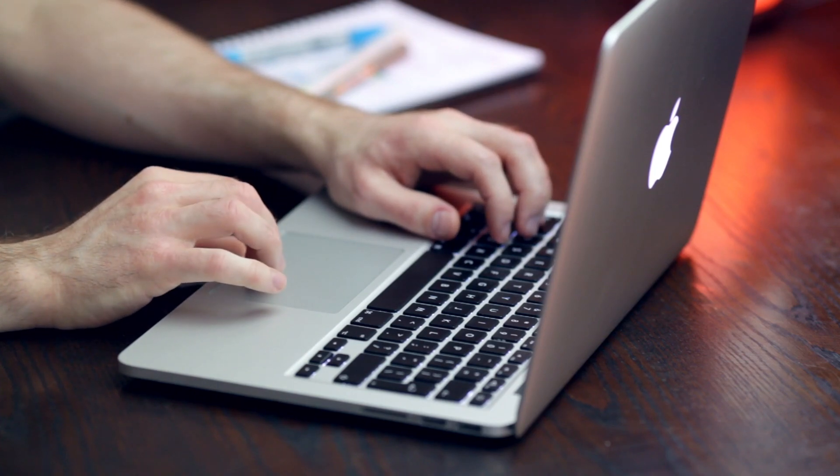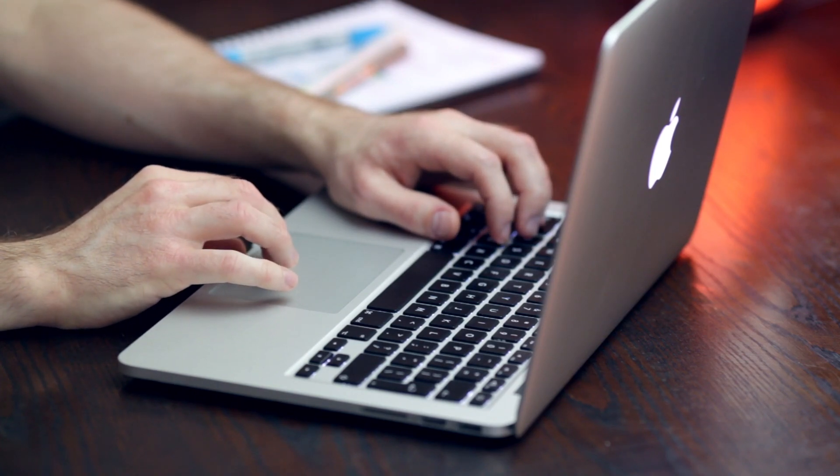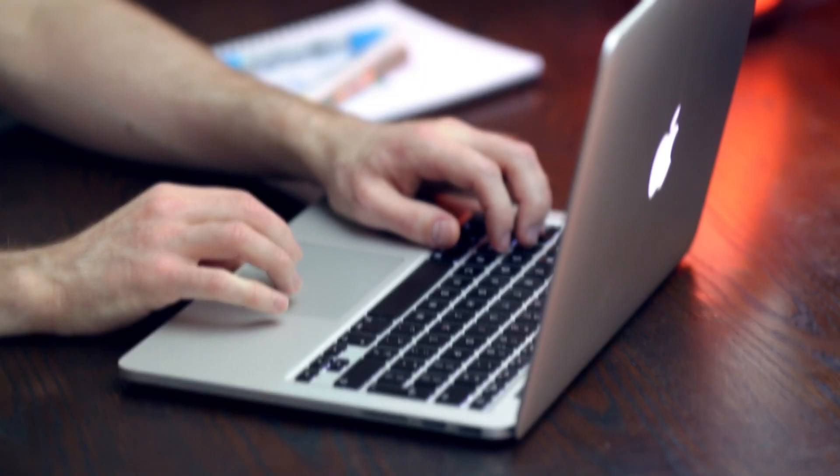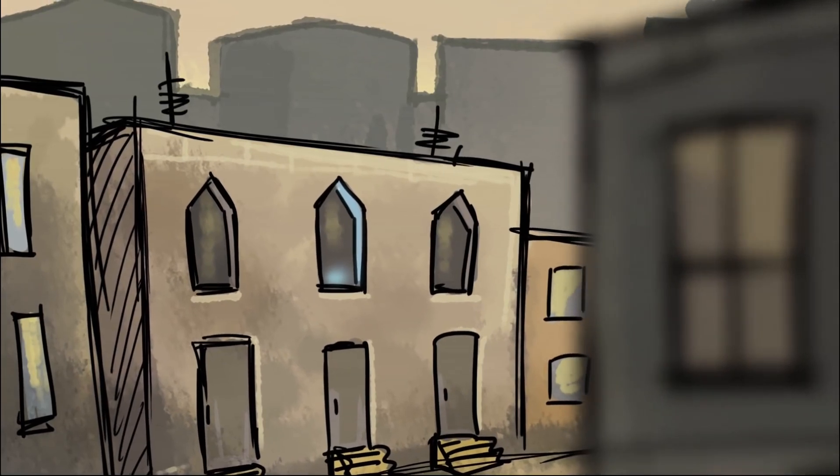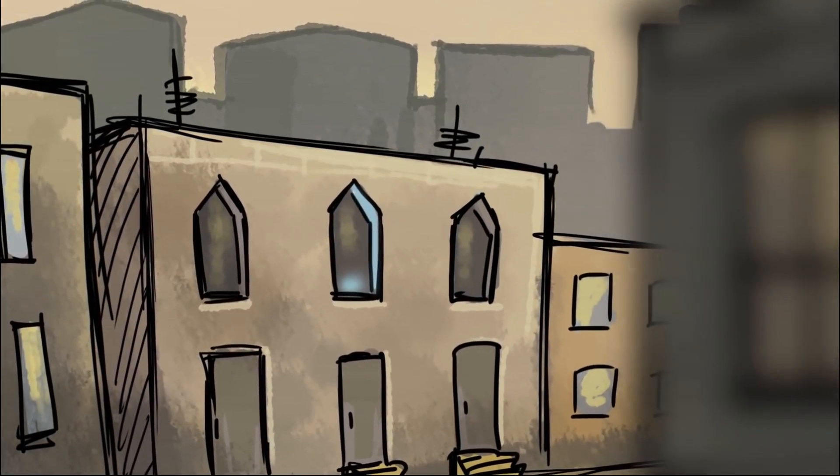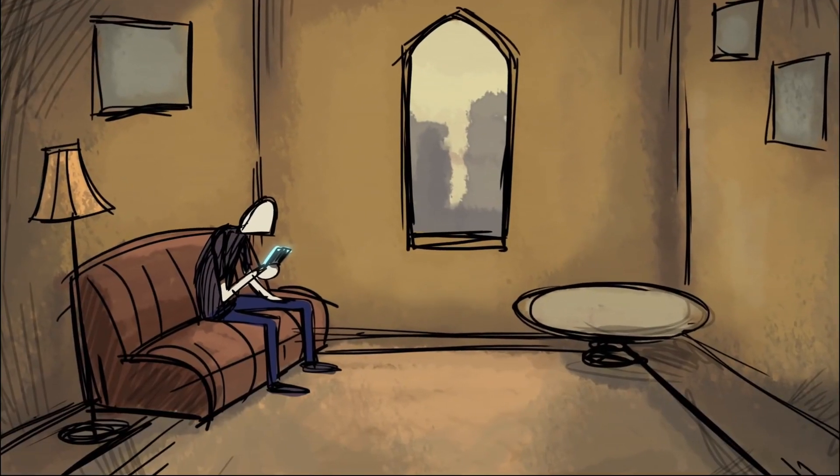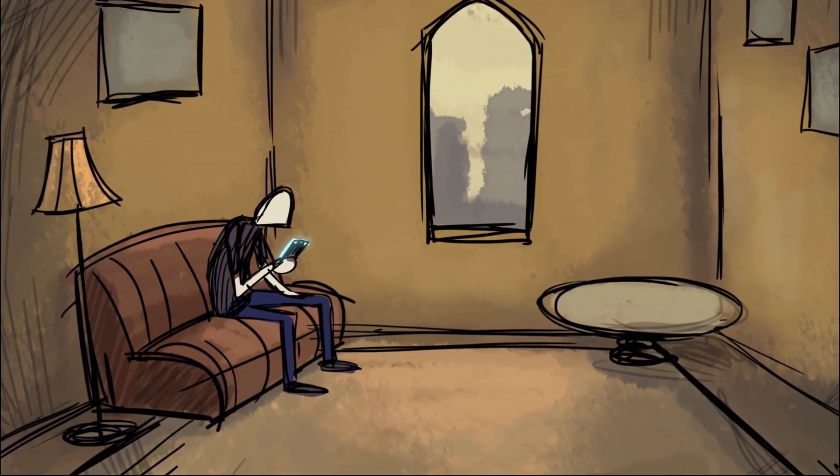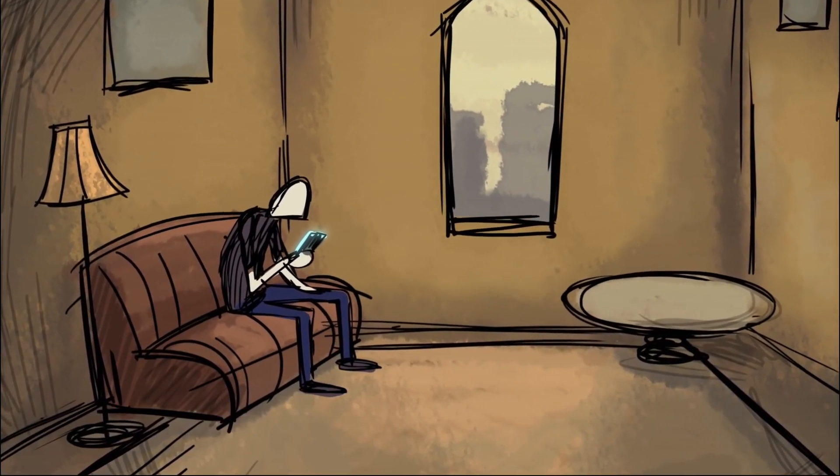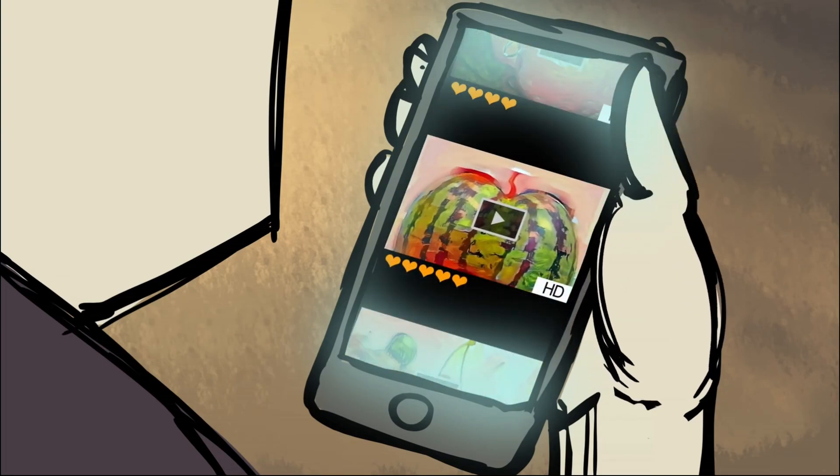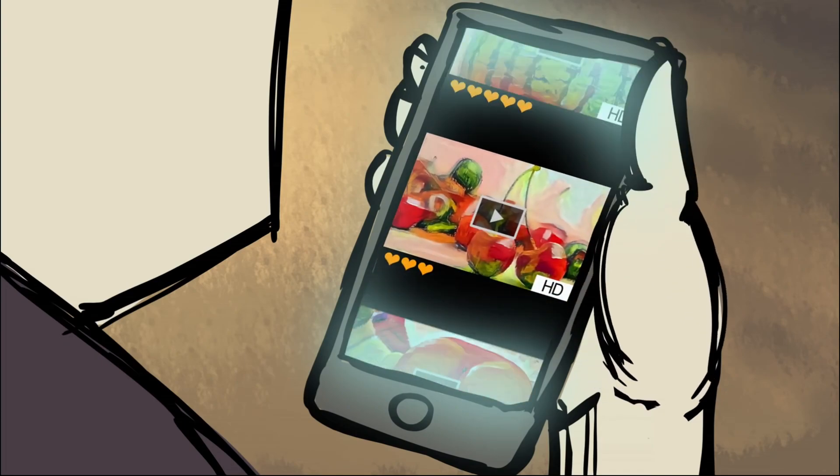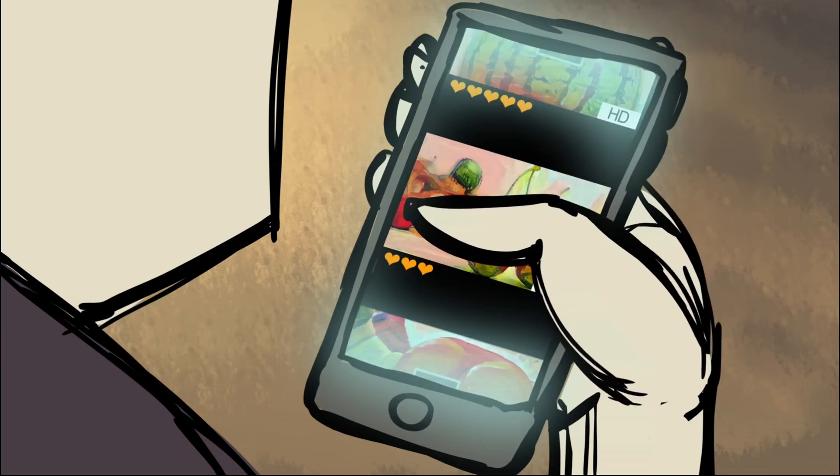Whether you're concerned about safeguarding your personal data while using public Wi-Fi networks or accessing restricted content from anywhere in the world, setting up a VPN connection on your macOS device is a practical solution.